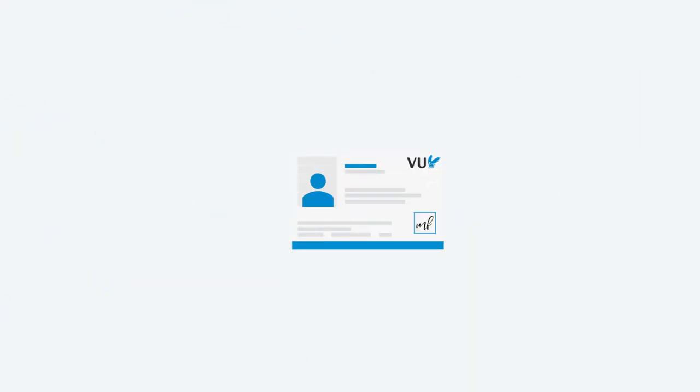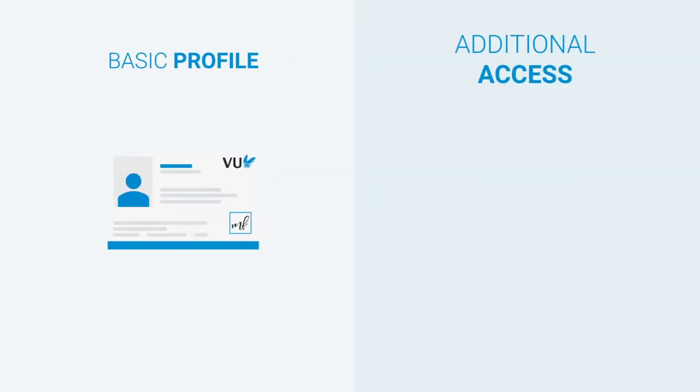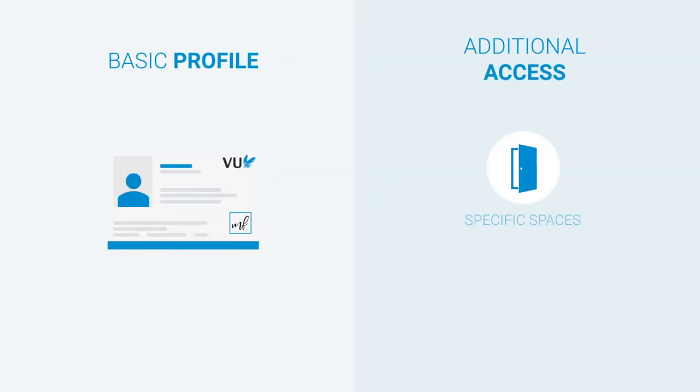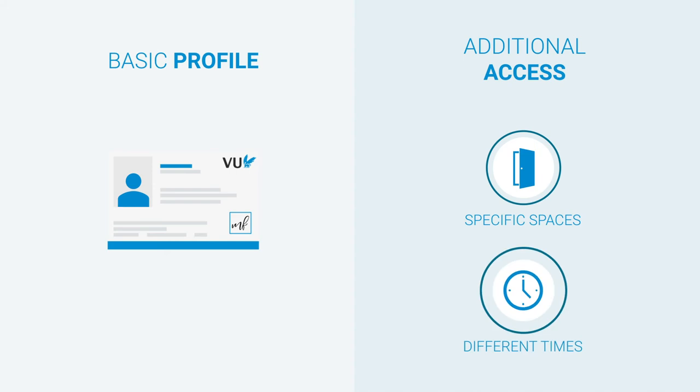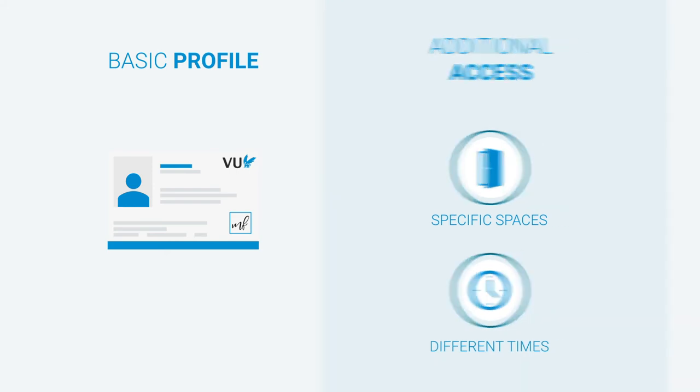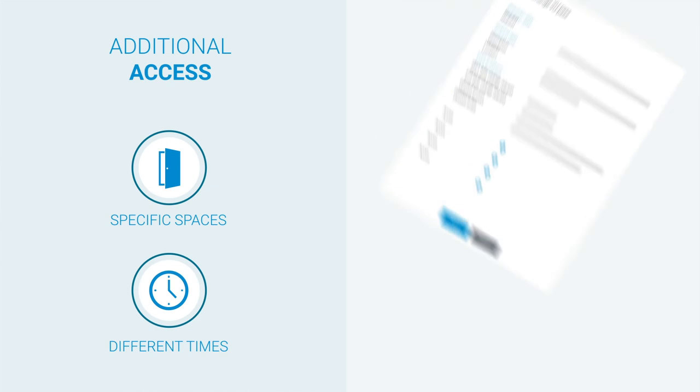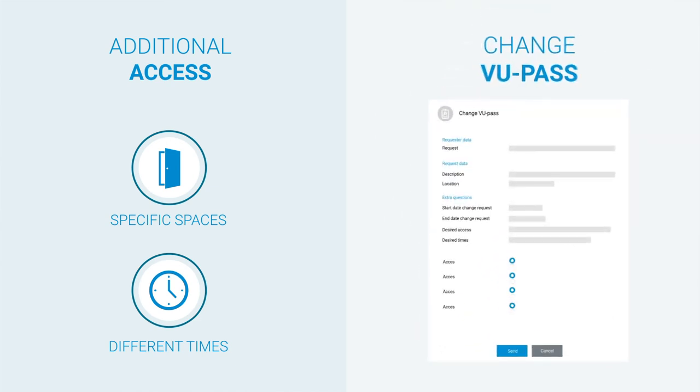Initially, everyone is assigned a basic profile. Do you want additional access, for example to specific spaces or at different times? Then you can easily request this yourself after your first working day via the Change University Pass self-service form.